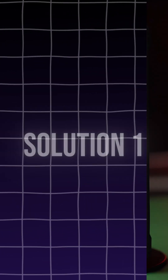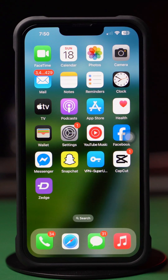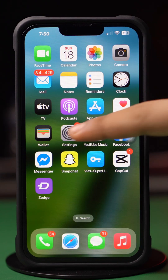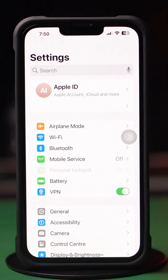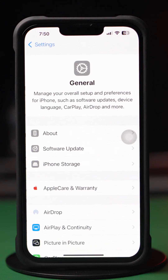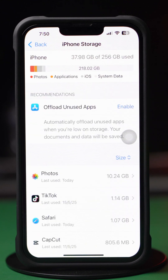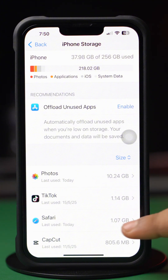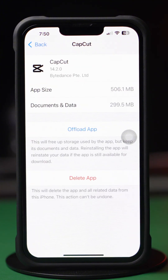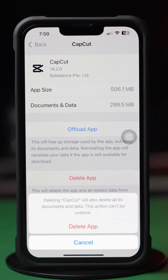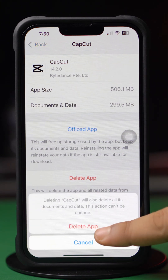Solution 1: Free up the iPhone's storage. First, open up the Settings app on your iPhone. Then tap General. Next, tap iPhone Storage. Remove unwanted large files or unused apps from here. Tap on the app you want to remove, then tap Delete App. Finally, tap Delete App again.